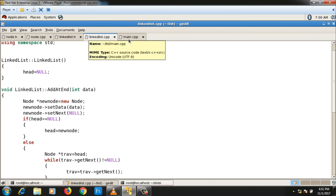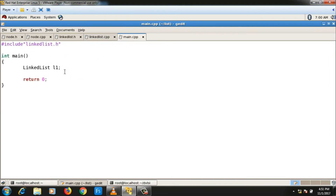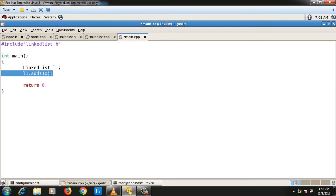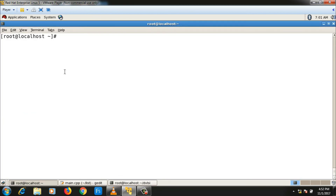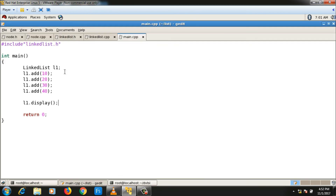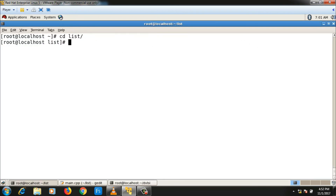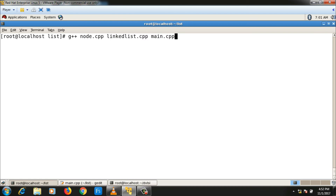Let me call the functions in main and check whether the linked list is created correctly. The l1 object is already declared in main.cpp. I'll call l1.add_at_end with values 10, 20, 30, 40, and at the end l1.display(). Let me compile all the .cpp files — I'll go to the list directory and compile node.cpp, linked_list.cpp, and main.cpp.